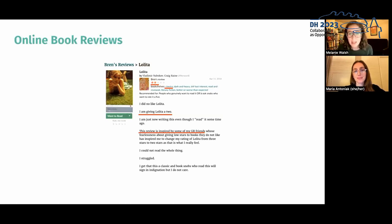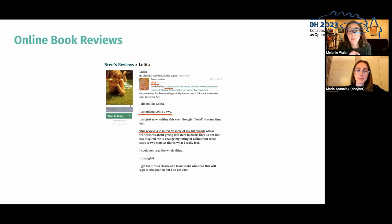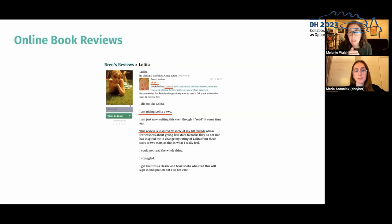We begin with an illustrative review: Goodreads user Bren says she's giving Lolita two stars, inspired by GR friends whose fearlessness about giving low stars motivated her to change her rating from three stars to two. 'I could not read the whole thing. I struggled. I get that this is a classic and book snobs will sigh in indignation, but I do not care.' There's a lot going on here: other users are influencing Bren's review, she's tagged the book as a classic, and there are user privacy and attribution questions.